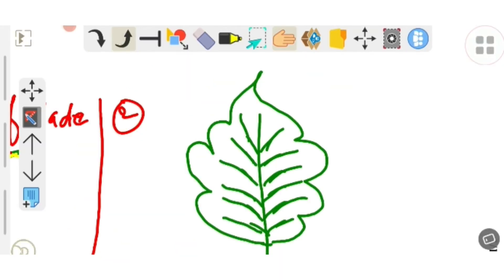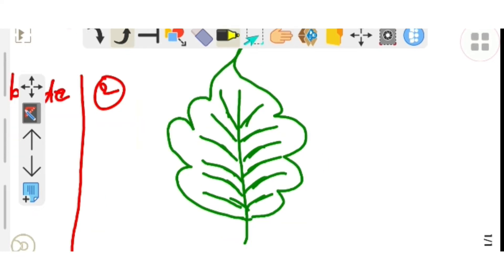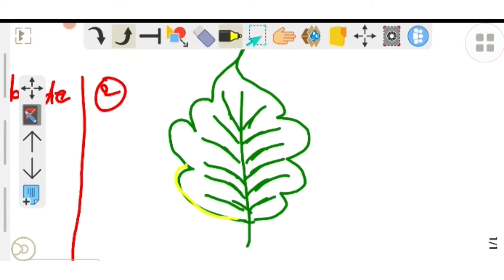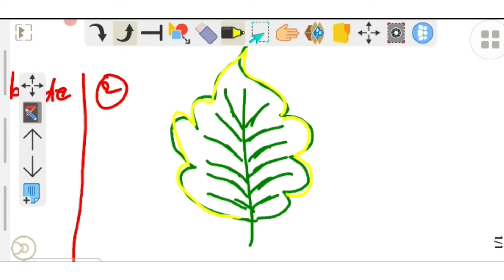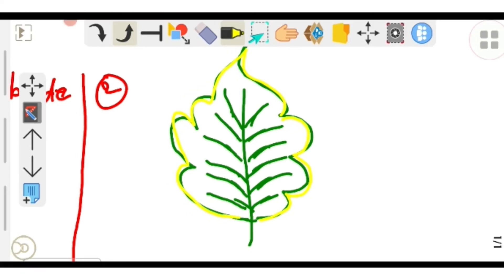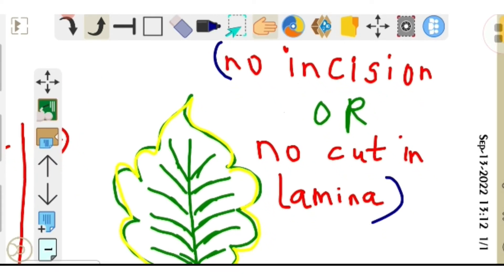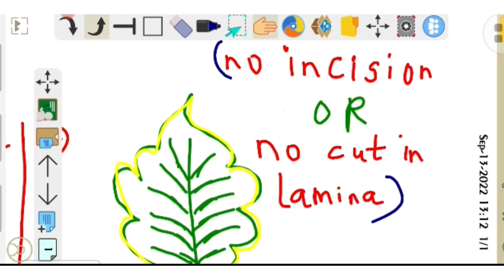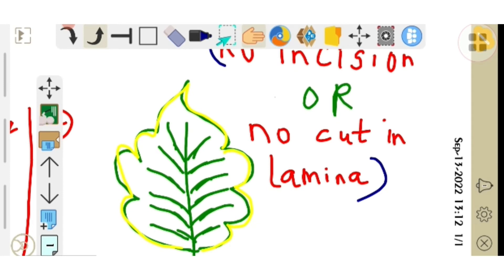My question to you: do the edges of the leaf touch the center — that is the midrib? The answer is no, the edges do not touch the midrib. Now look at the second part: I am highlighting the leaf blade or lamina with yellow color. The part highlighted in yellow does not touch the midrib. In a simple leaf there is no incision or cut in the lamina.